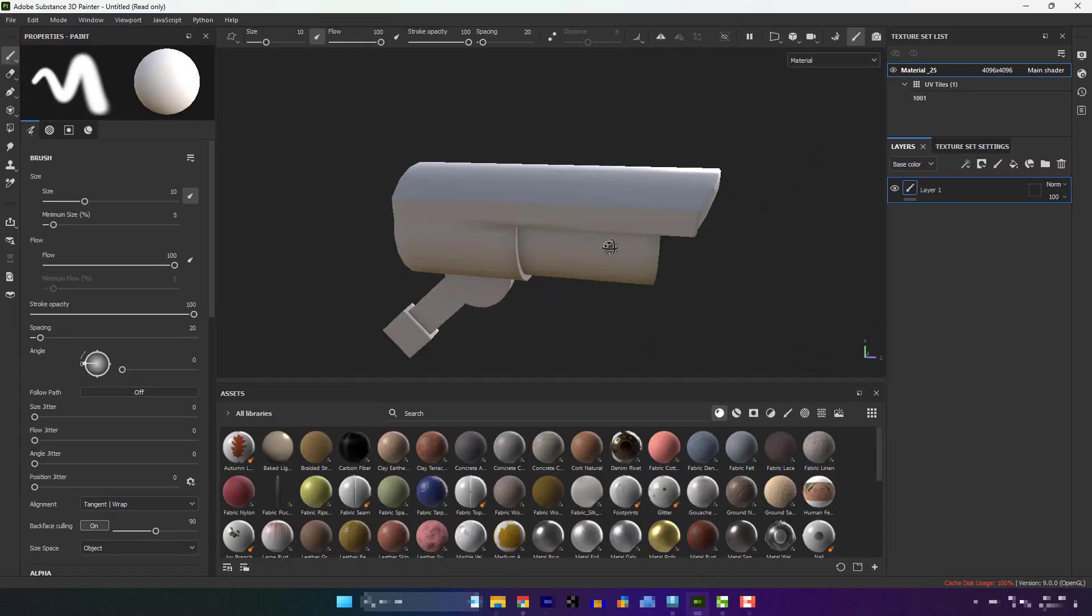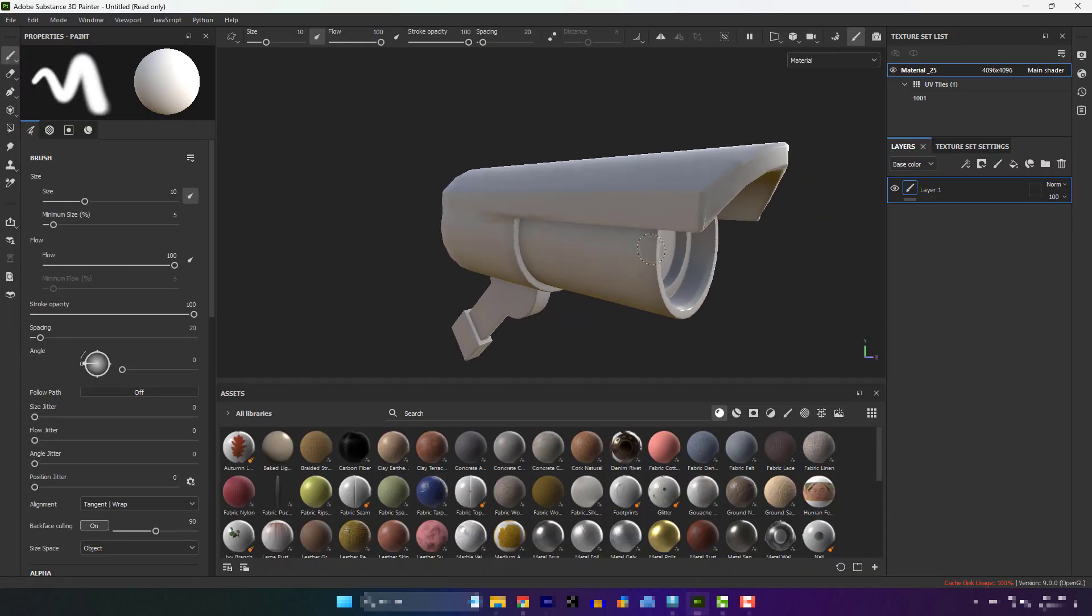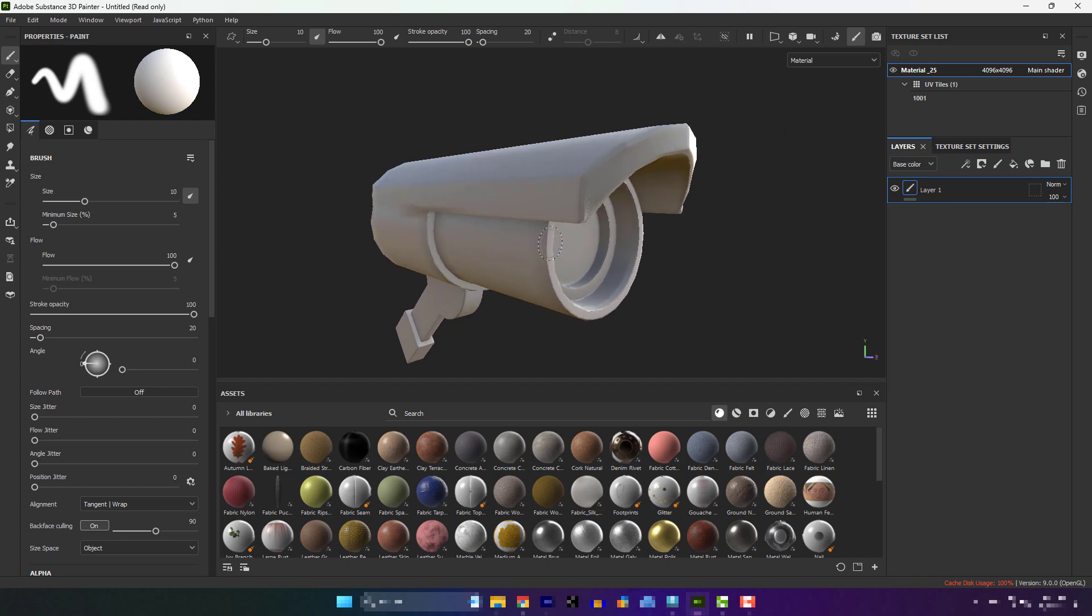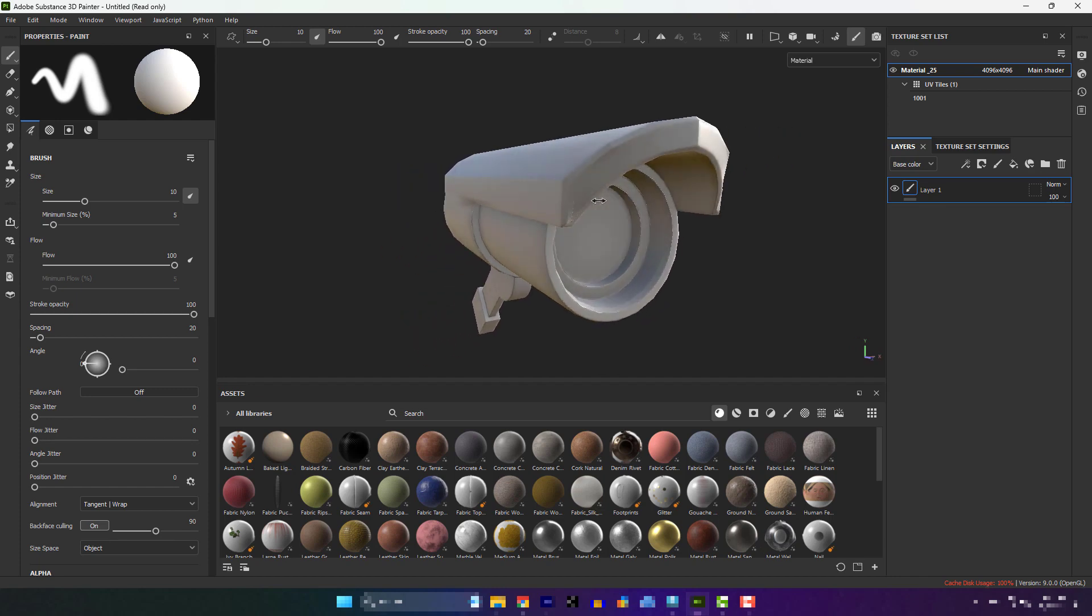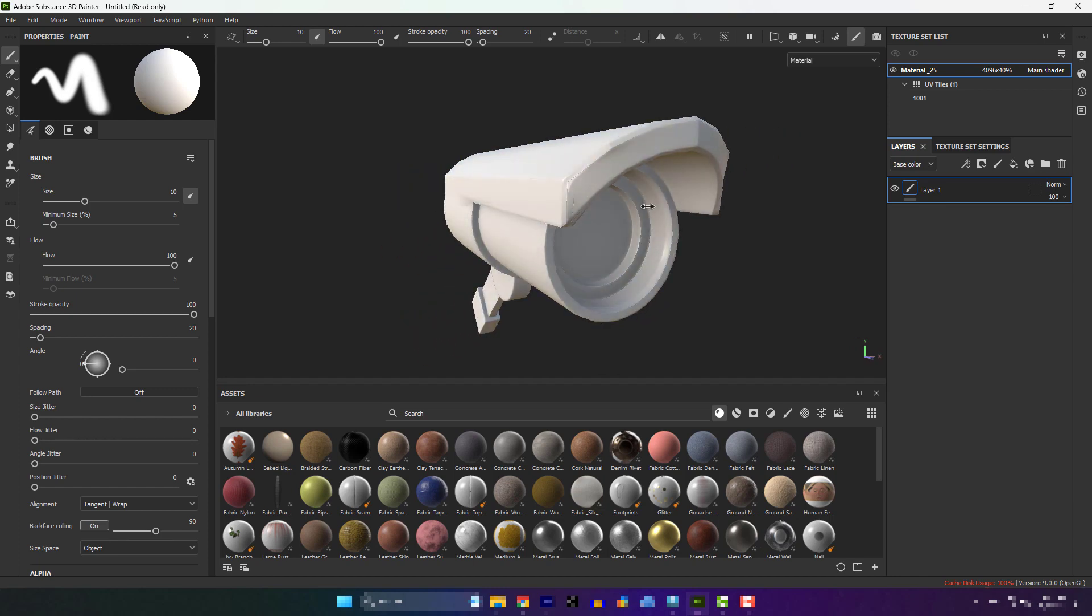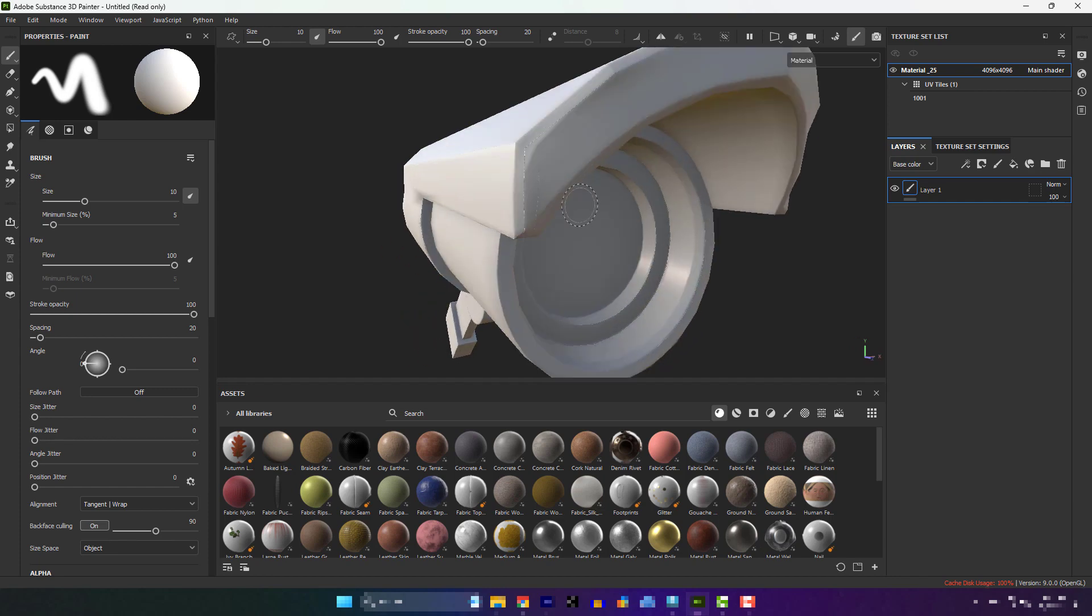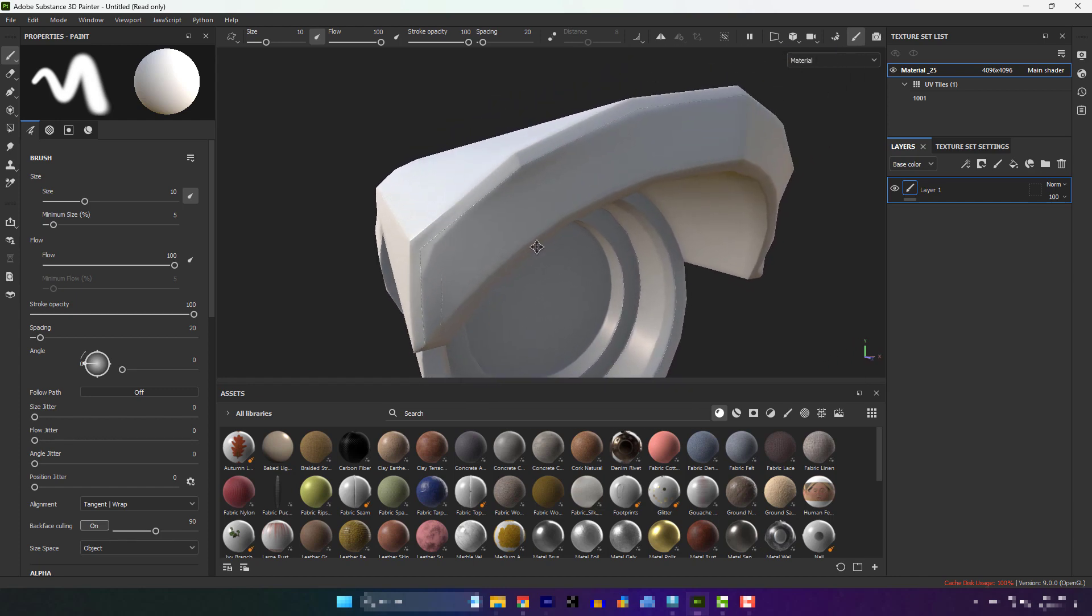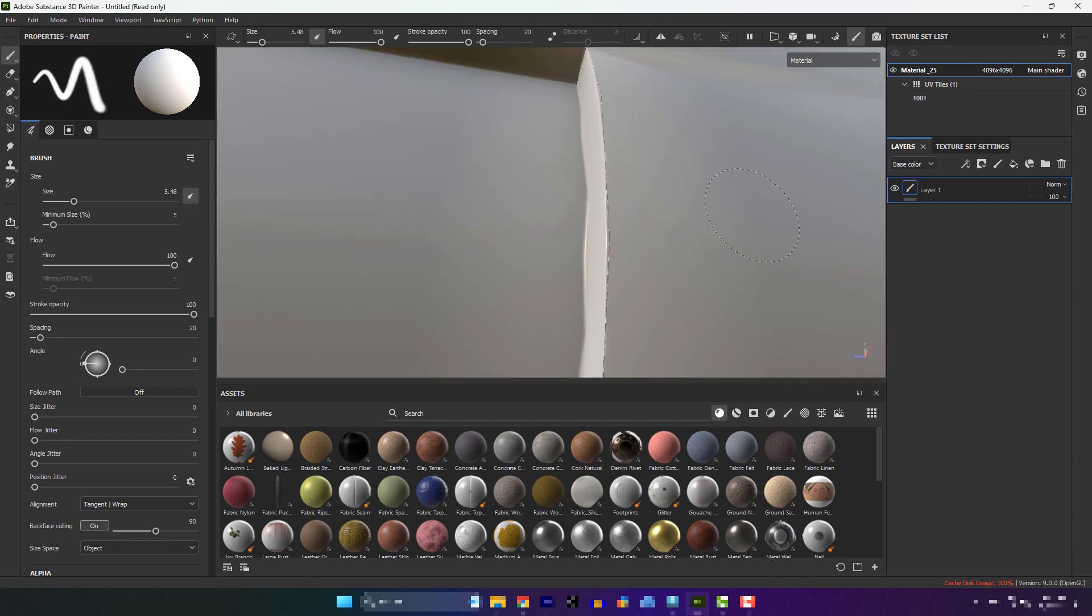After finishing the bake, for some reasons we might get these kinds of lines. This is bad. Let's solve this problem.